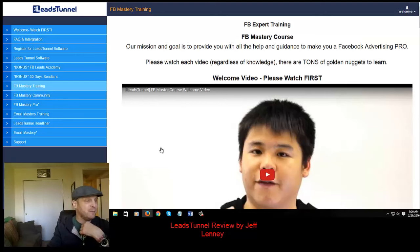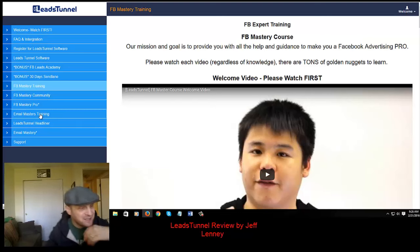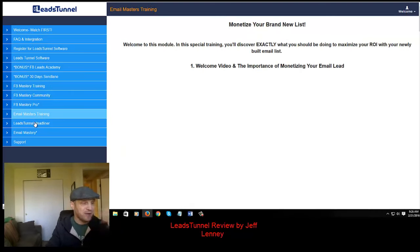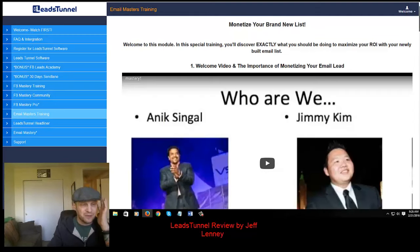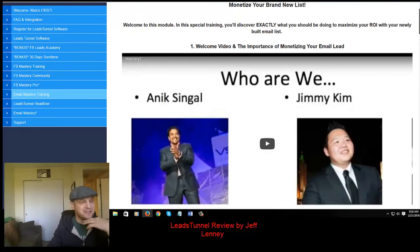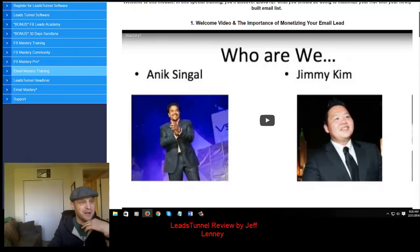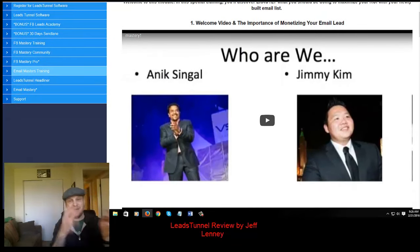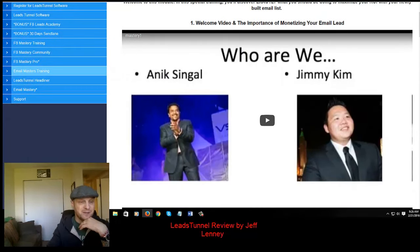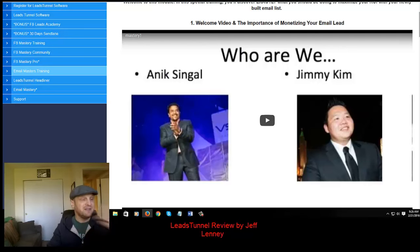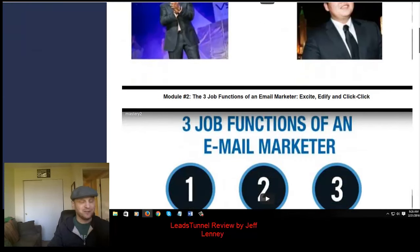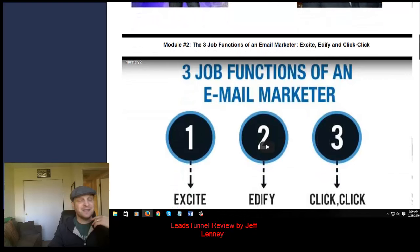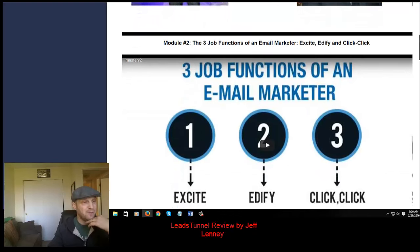The next upsell is the Email Mastery Training, and this one is nice — it also comes with the Leads Tunnel Headliner, which I'll get into. I've gone through most of this course earlier today; this is $97 as well. It's a back-and-forth banter style by both Anik and Jimmy, and I am not kidding — this course is easily worth well over the $97 it's being sold for. I do highly recommend this one as well.